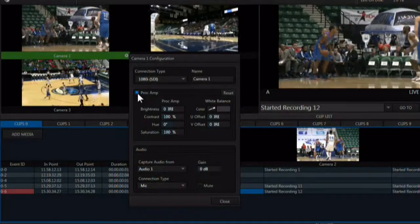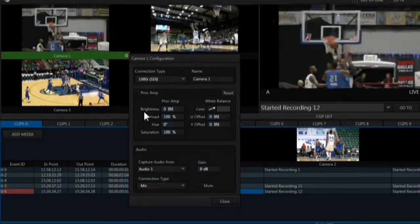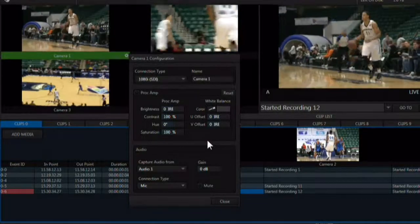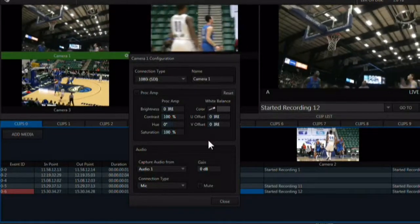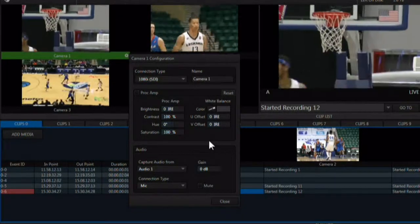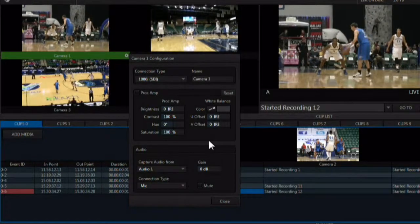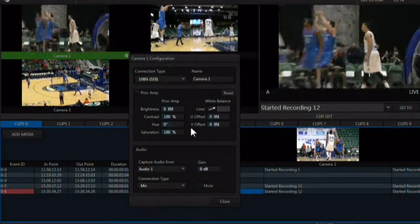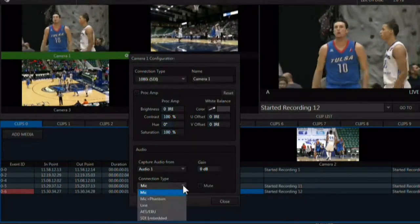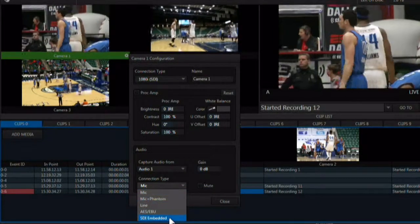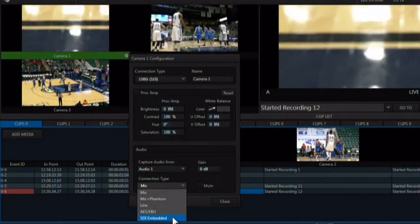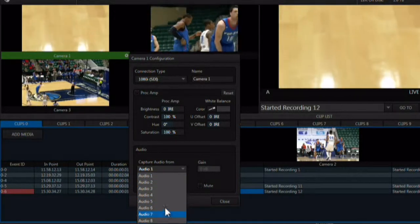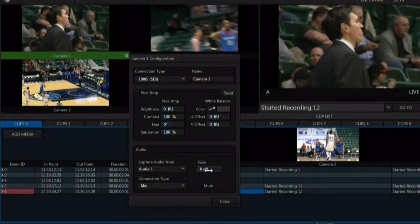Each input has a processing amplifier, or proc amp. The proc amp controls and white balance controls are found here. Although these are nice for tweaking video signals, this does not mean that you should not send the 3Play the best possible video signal. Always white balance the camera and only use these internal controls as slight tweaks, not main controls. You have the ability to configure the type of audio used for this input, including analog, digital AES-EBU, or embedded SDI audio from any input. This means the audio from input 1 can go to all inputs. There is also a gain control here for adjusting the volume of the input.